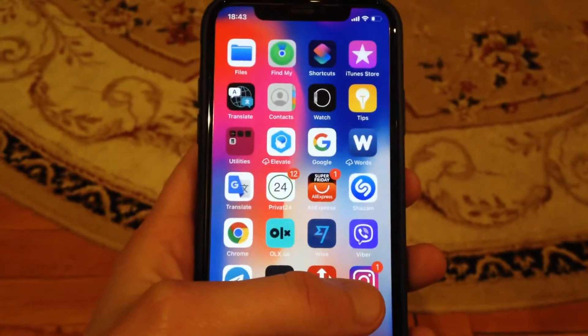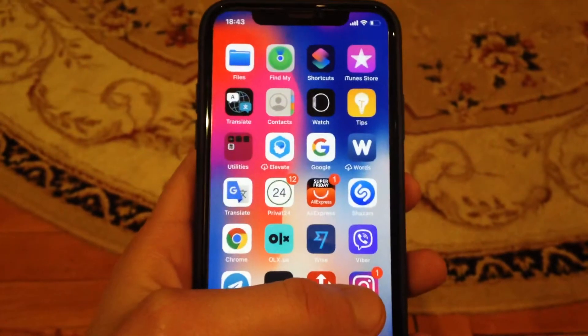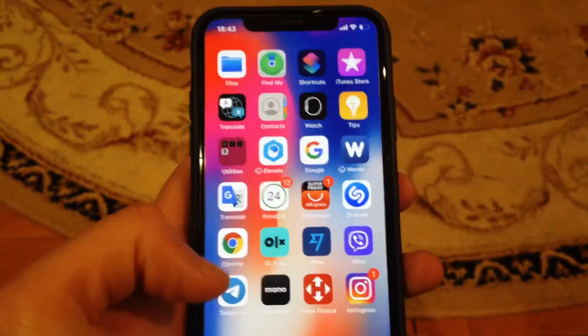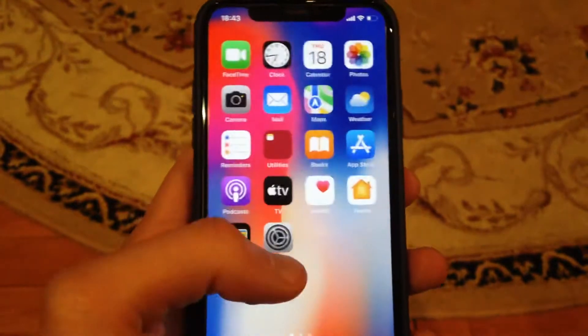First thing, just try to close your Instagram app and just open it again. And if it doesn't help you, if you still have the issue,